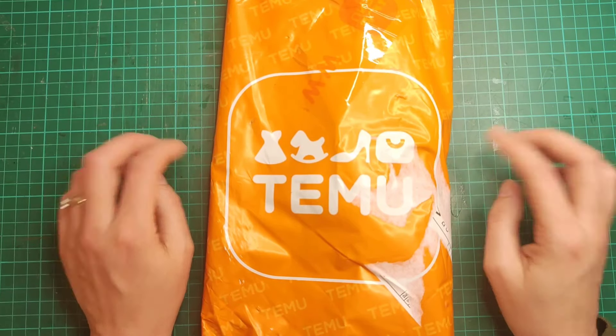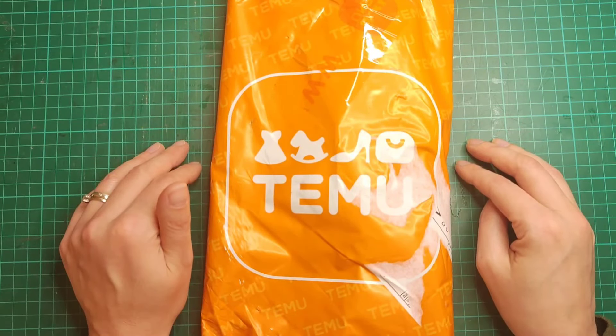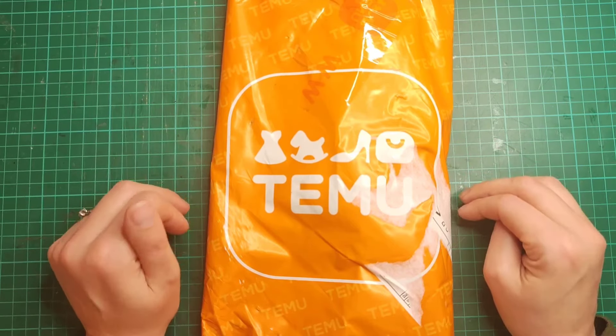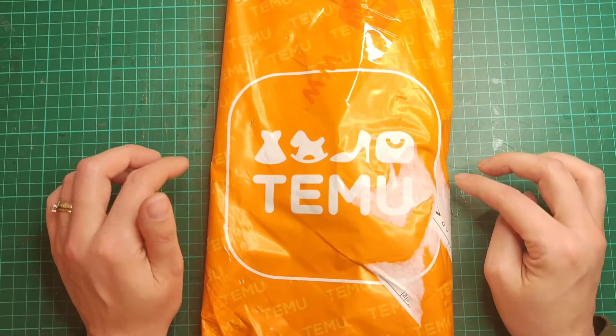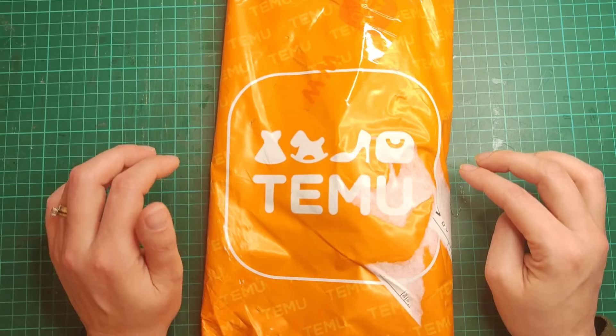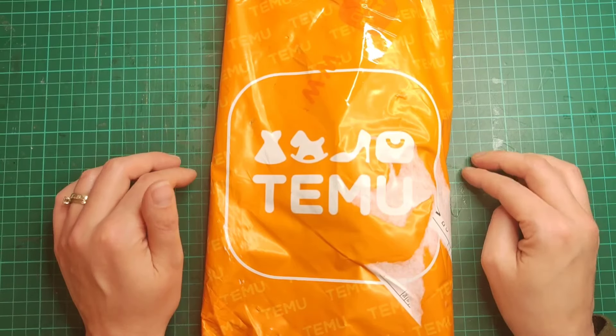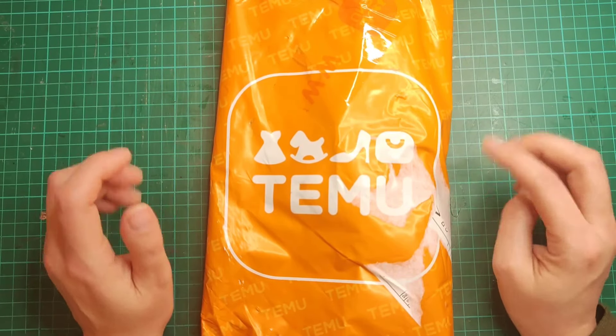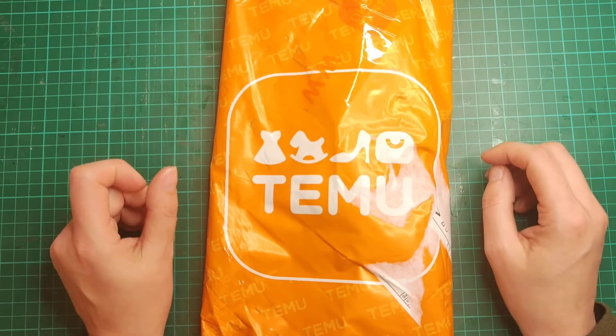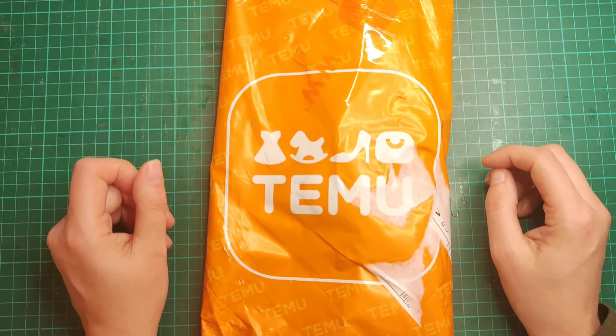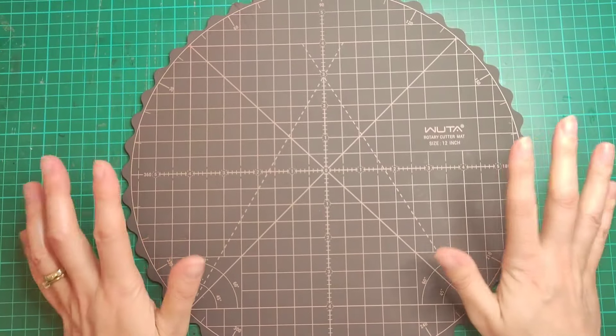I will have everything that I show today listed down below. There is also a link with a coupon code if you are a new Timu user. Right, let's show you the items that I ordered this time round.